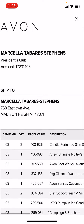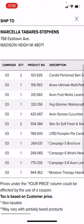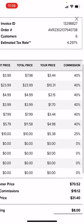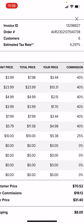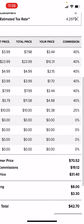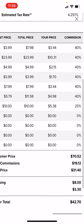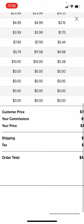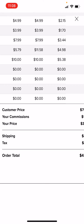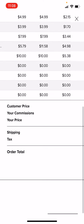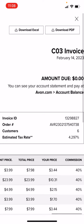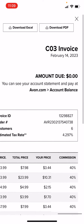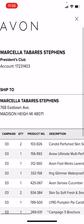It's going to show me everything that was ordered in that campaign, along with how many customers I had that campaign, the tax rate. I can view things such as the total price, my price, a commission that I earned as a representative. I can see how much I was charged in shipping — all that information is here. You can either download the PDF or download as Excel. So that's how you view your invoices — super simple, right?